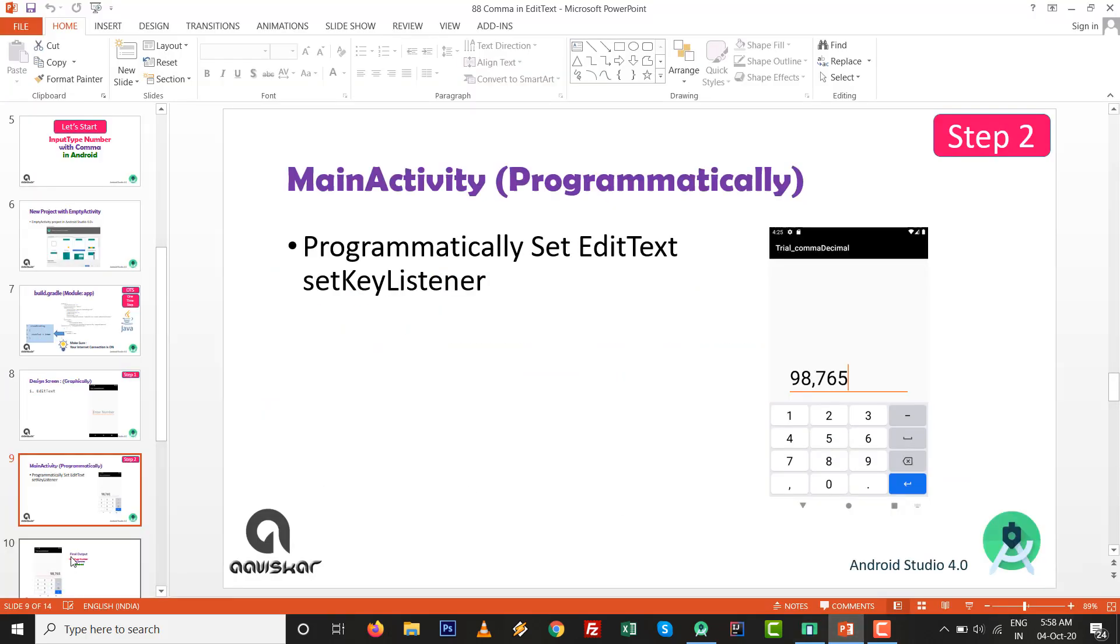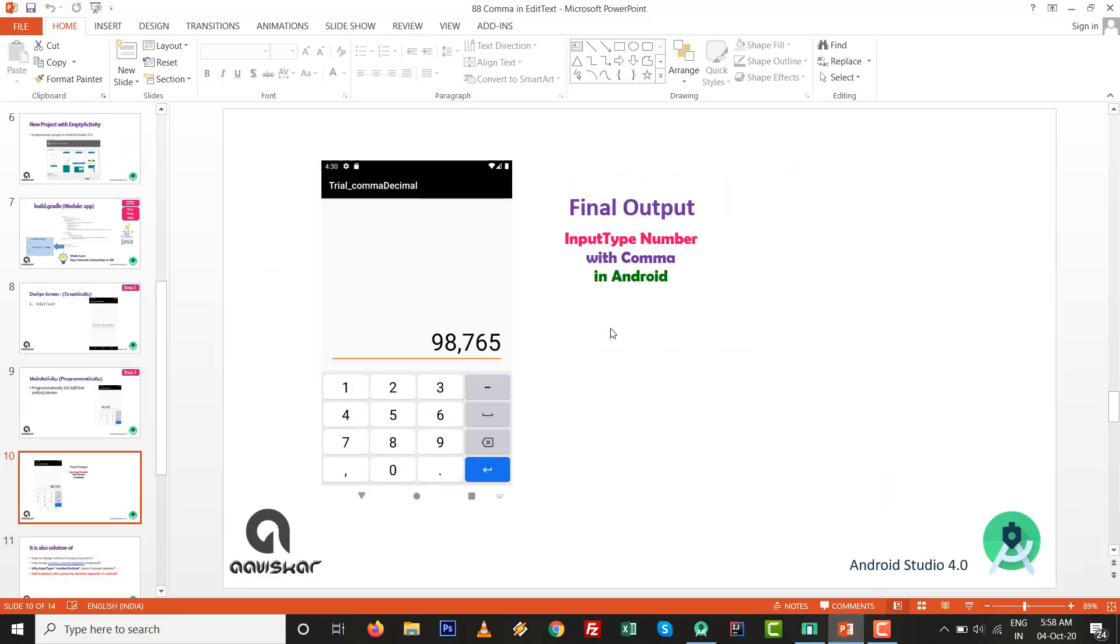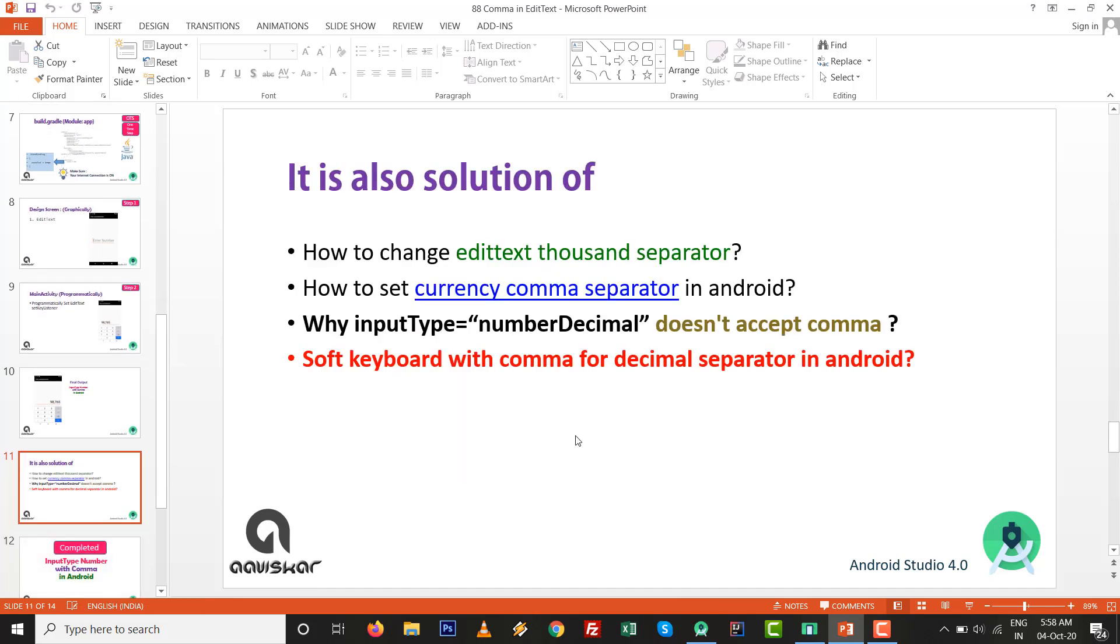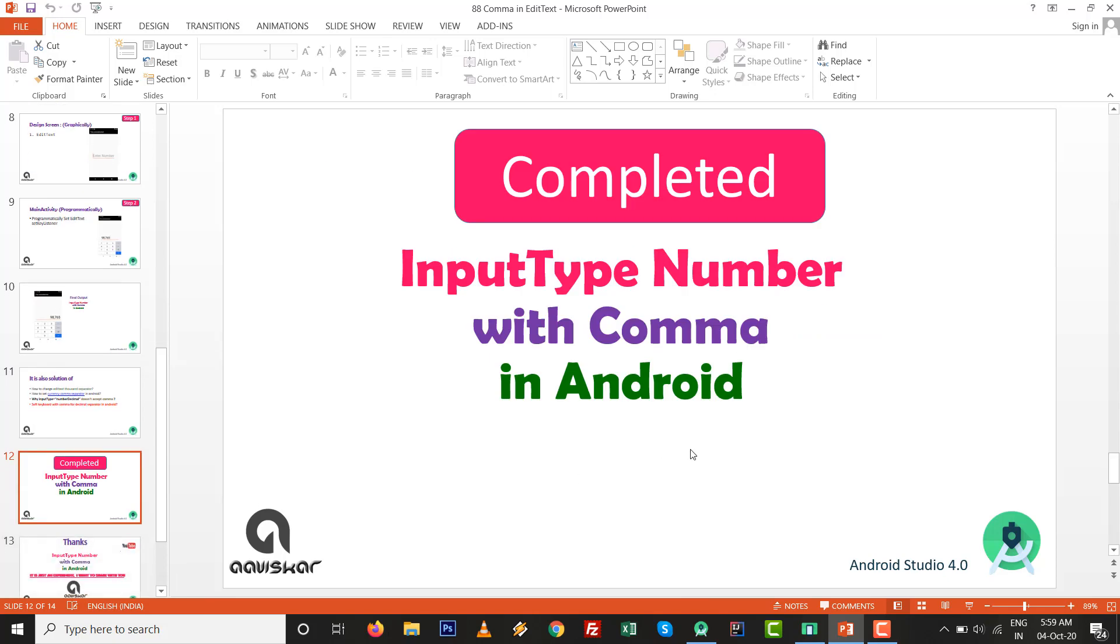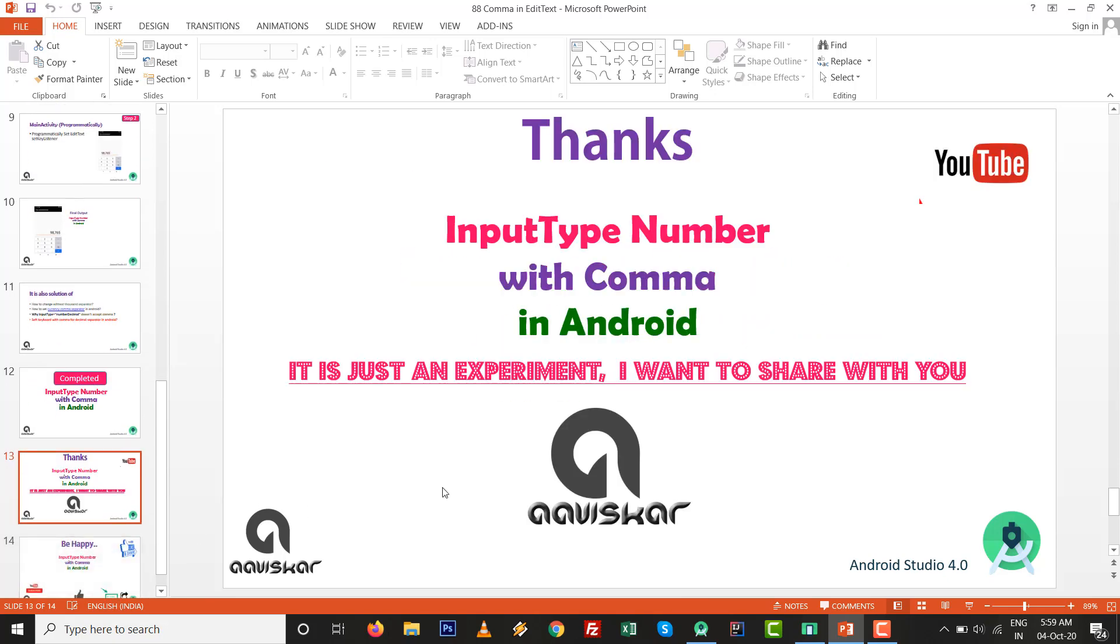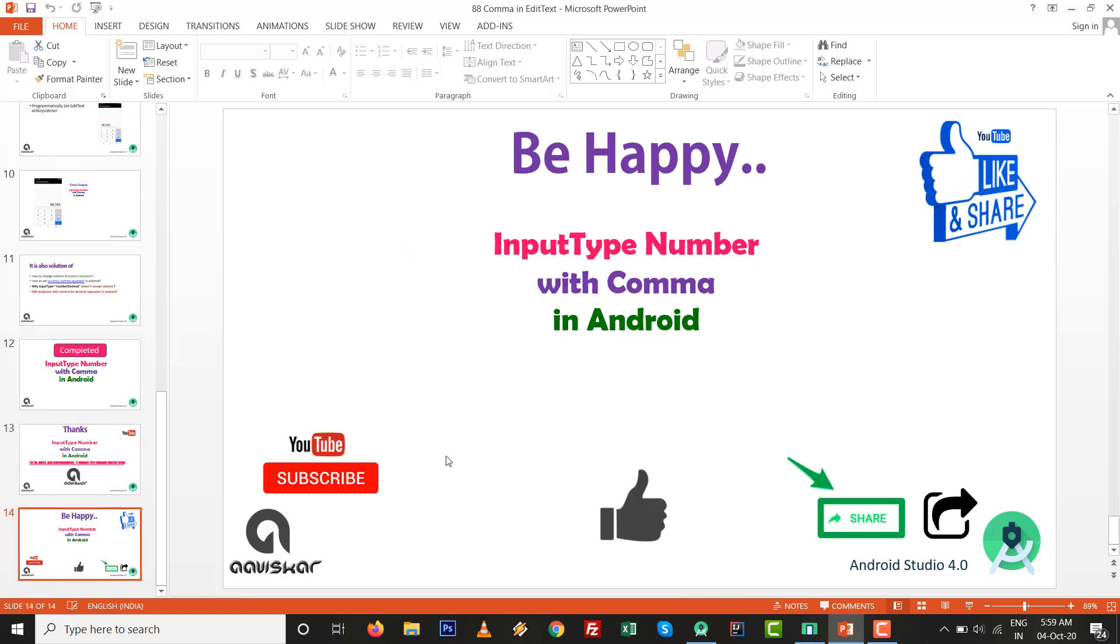I think this video will help you whenever you want certain situations like how to change EditText with thousand operator, or how to set currency comma separator inside Android, or why input type number decimal doesn't accept comma, and soft keyboard with a comma for the decimal separator in Android. It is a solution for all this. Input type number with comma in Android is completed. Thanks for watching. It is just an experiment I want to share with you. Keep learning, like it, subscribe this channel.